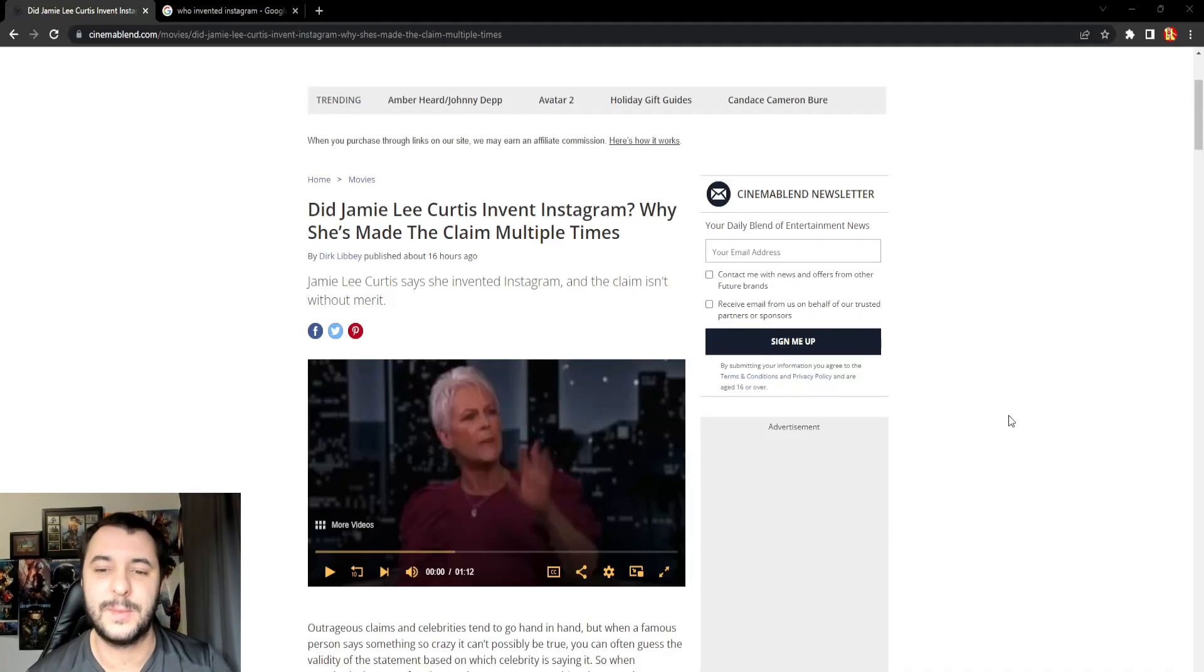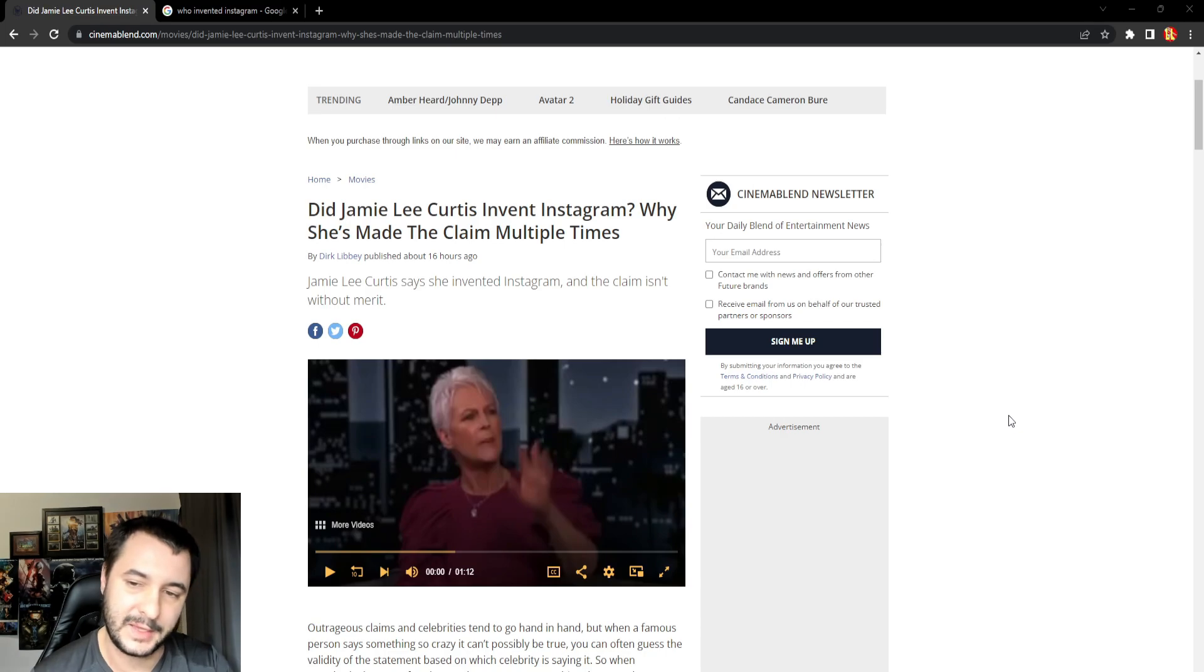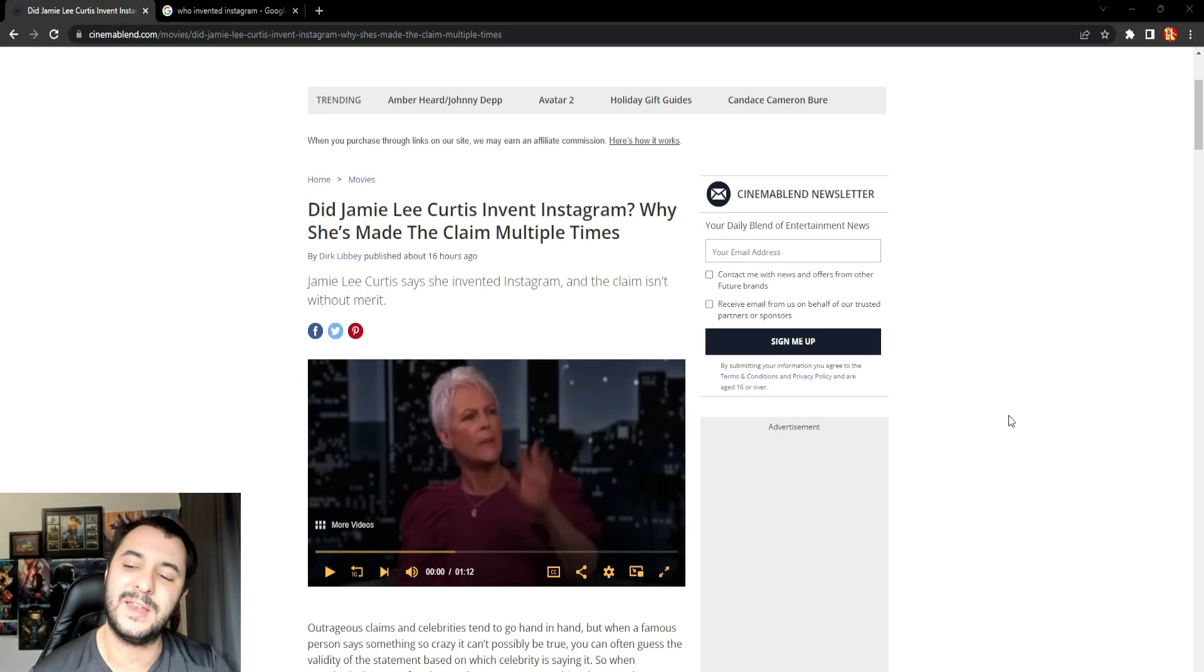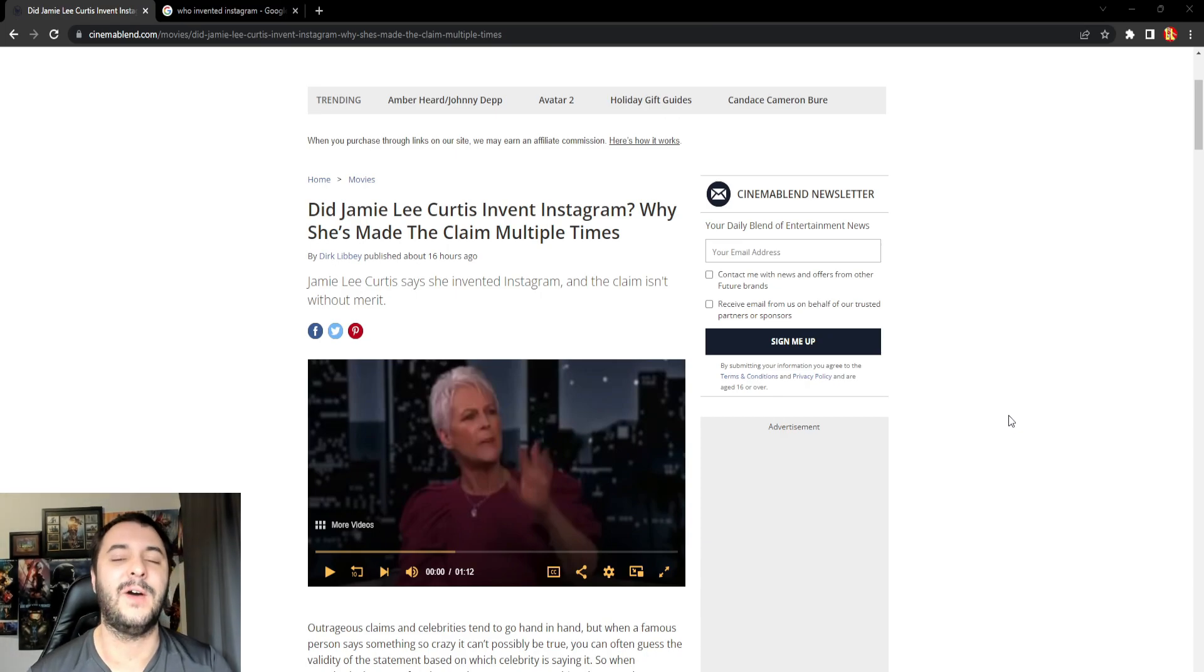Hoes be trippin', man. No other way to word this one. Listen to this headline over here. Did Jamie Lee Curtis invent Instagram? Why she's made the claim multiple times? Because she's off her fucking dial. It's simple as that.